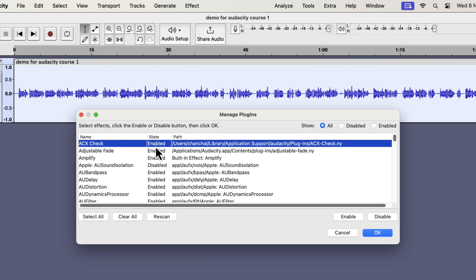For me, it is appearing at the top. If the state is not enabled, click on enable. If you do not see the ACX Check in the pop-up, click on rescan. Normally, this plugin manager check is not required, but I shared it with you just in case.